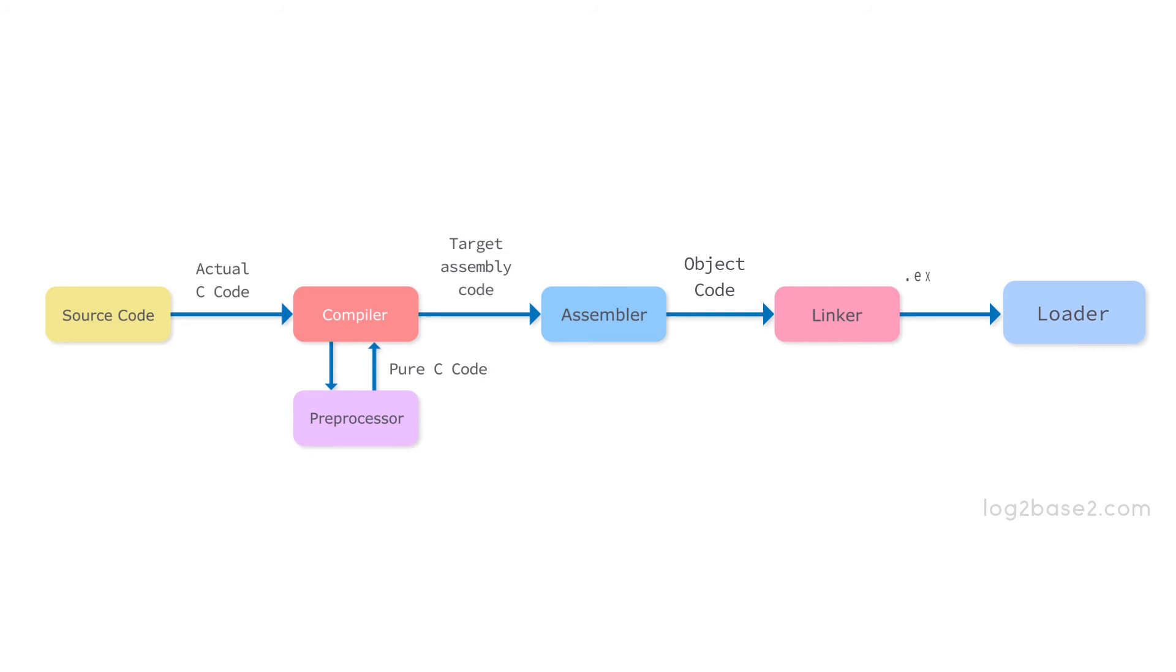Let us quickly revise this whole process. The source code is sent to the preprocessor. The preprocessor makes it pure C code and then this pure C code is sent to the compiler and the compiler converts it into assembly code and then the assembly code is sent to the assembler.